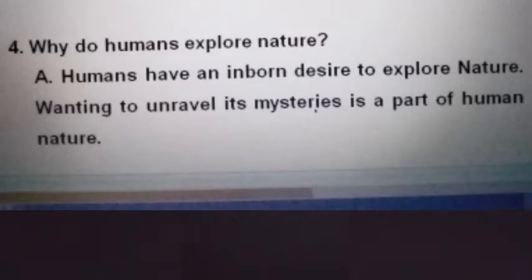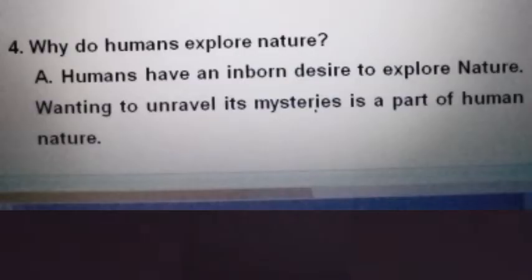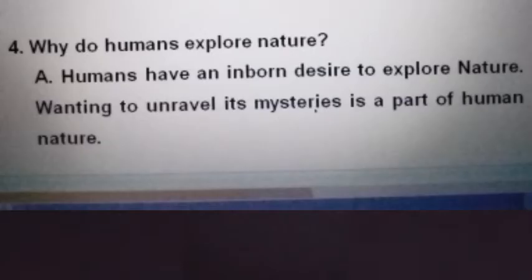Now the fourth question: Why do humans explore nature? Humans have an inborn desire to explore nature. Wanting to unravel its mysteries is a part of human nature.